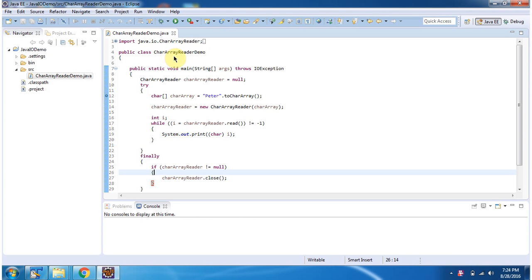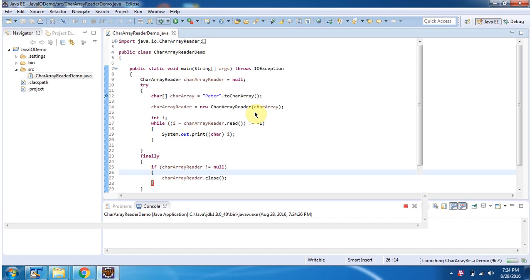Here I have defined the class CharacterArrayReader demo. It has main method. I am running this program in debug mode.